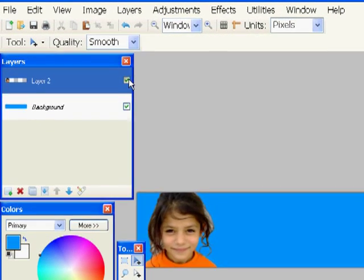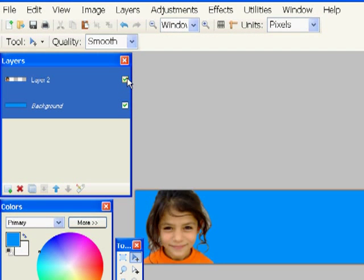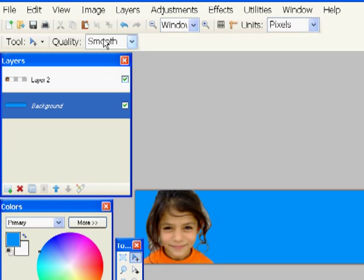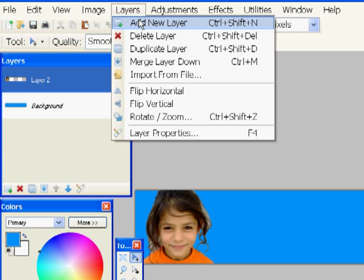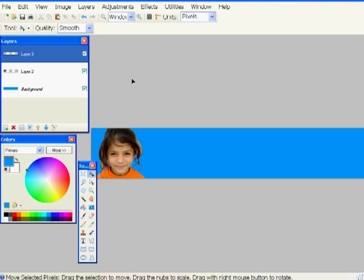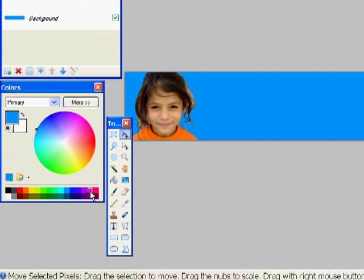I can turn that on or off. Here's my headshot layer. I can turn that on or off. I'm going to create a new layer. This layer will be my text layer.